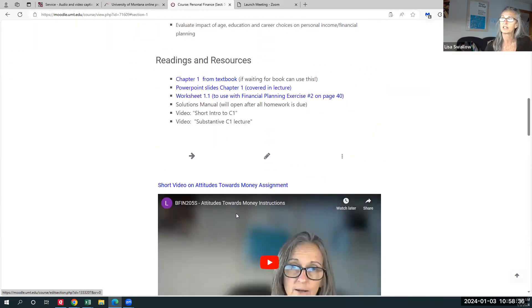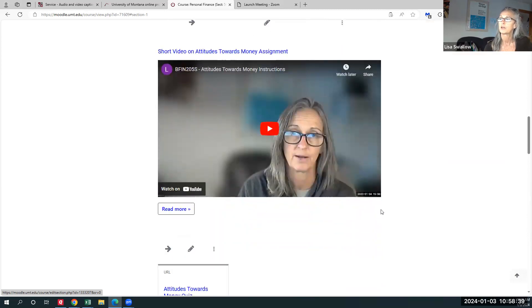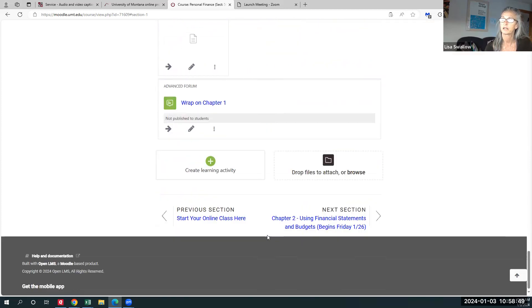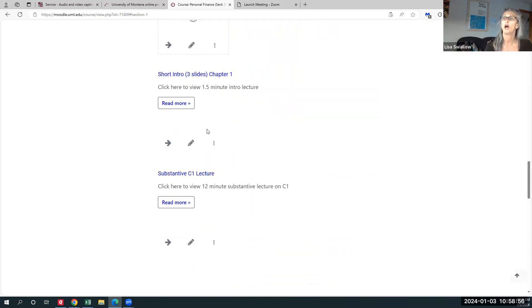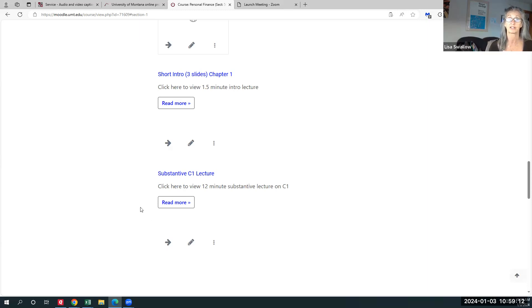Each of the videos takes time too — let's go down and see what we're looking at. There's a 15-minute video on attitudes towards money, and then a one-and-a-half minute intro lecture to the chapter, plus a 12-minute substantive lecture on the chapter. So those are the two videos that will take you through the material. These particular ones are super short — many of my lectures are a half hour to 45 minutes, so you'd set aside time accordingly.